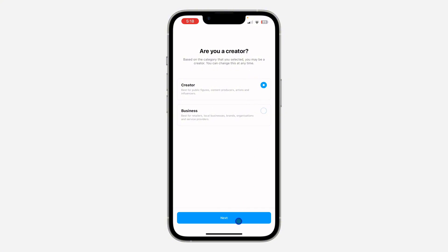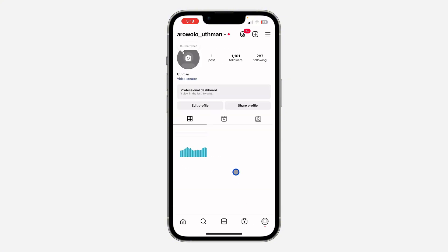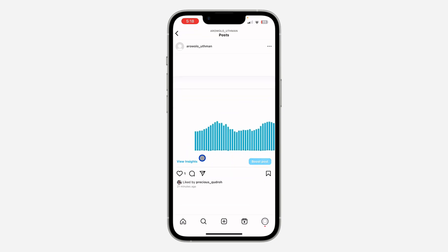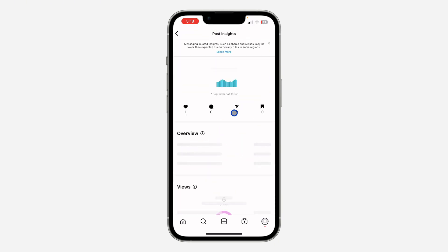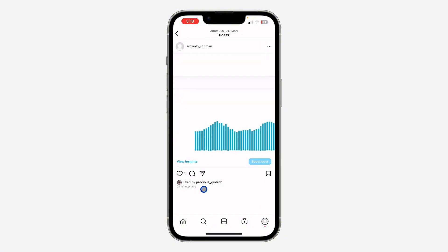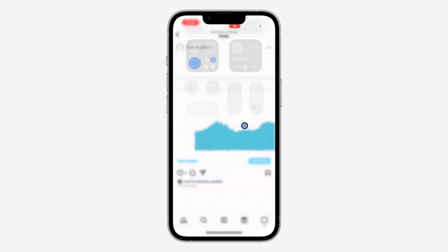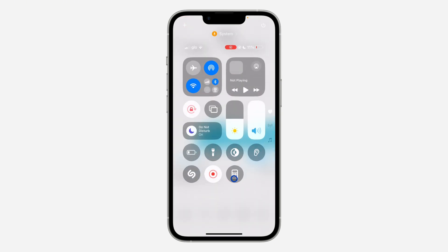Once you're done, you'll be able to see the insights of your posts. You can see views, interactions, and everything — very easy. Just select any post and you're going to see 'View Insights' right here. If you found this video helpful, smash the like button and subscribe.